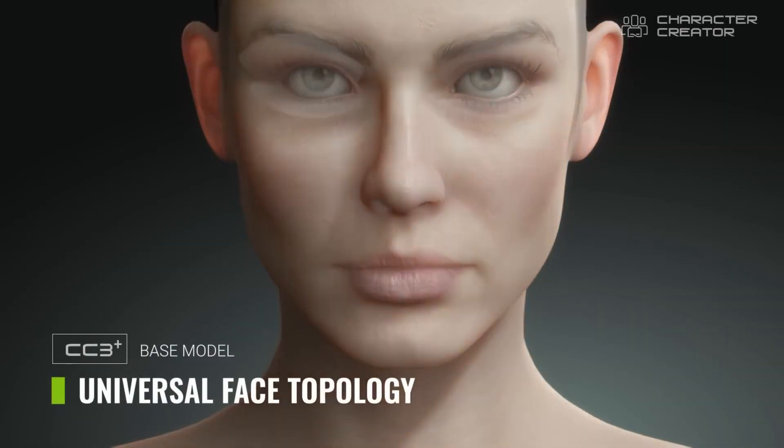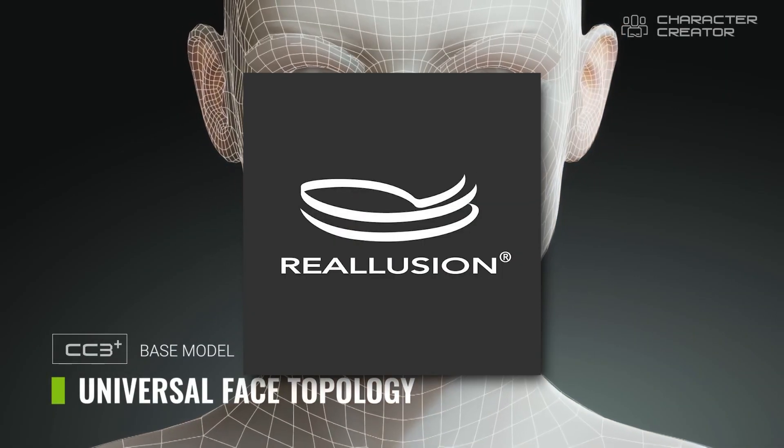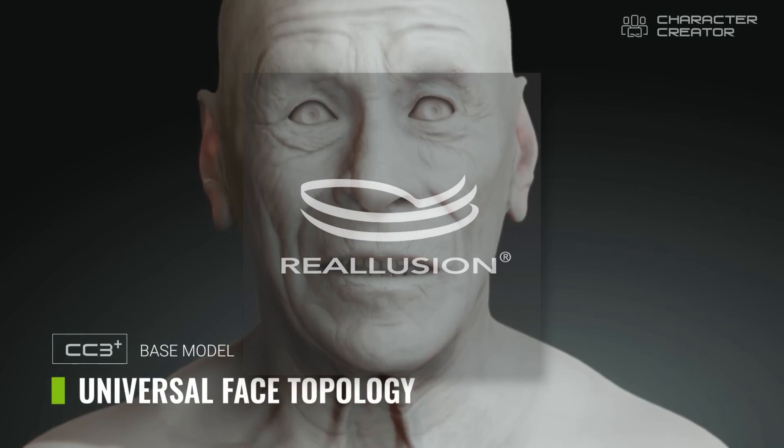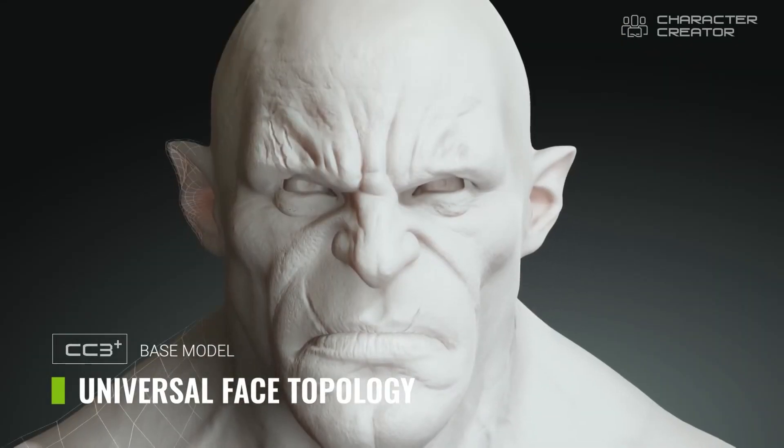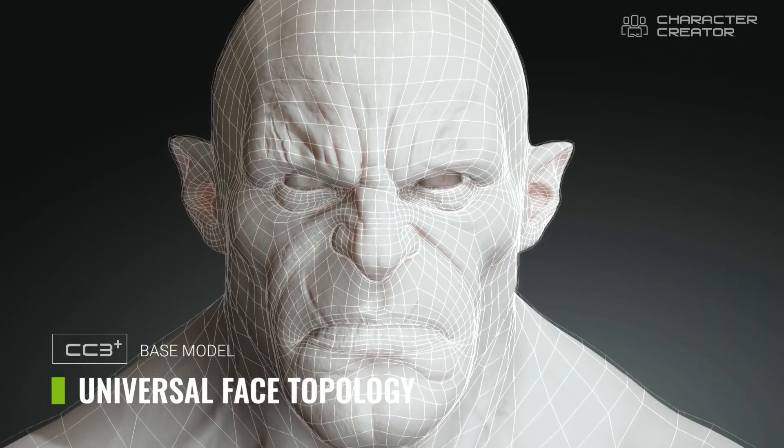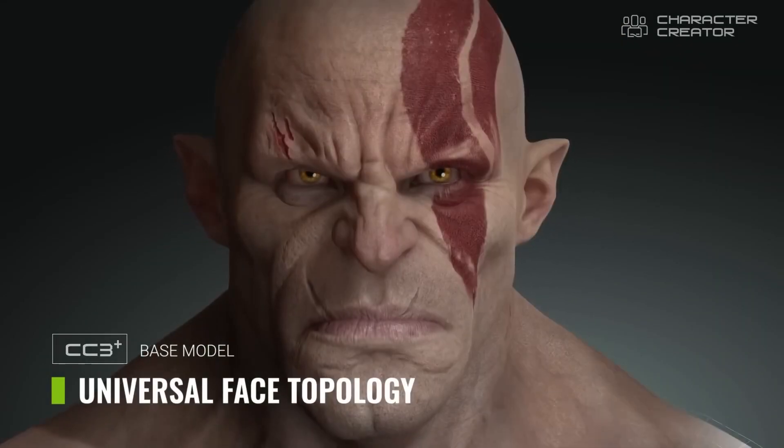From its simple and streamlined workflow to its compatibility with almost all 3D software out there, Character Creator from Reallusion has become a force to be reckoned with in the industry, and today we're going to talk about it.